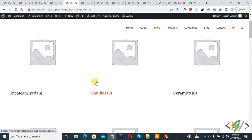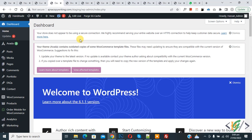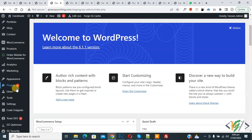Now go to dashboard. On left side you see plugin, so click on add new. We are going to install plugin.